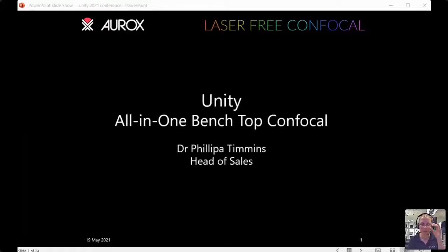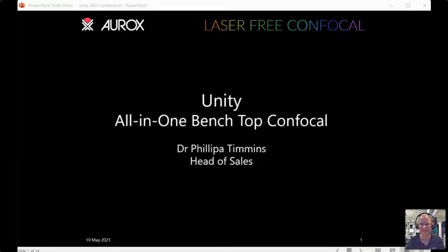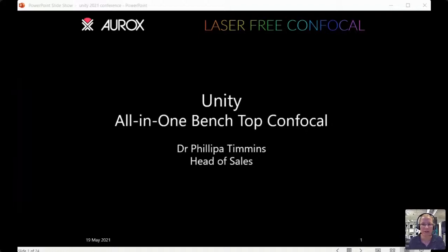Welcome to session three of the Aurochs Conference on Microscopy. I hope you've managed to attend a couple of the other sessions. We've had a brilliant morning so far, hence why we've overrun by some margin — some of the talks were really interesting, so we didn't want to cut them short. But thank you for your patience. Today I want to talk to you about our Unity All-in-One Benchtop Confocal, an exciting new product that's been launched recently at Aurochs.